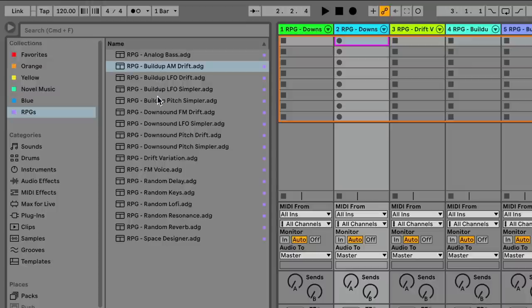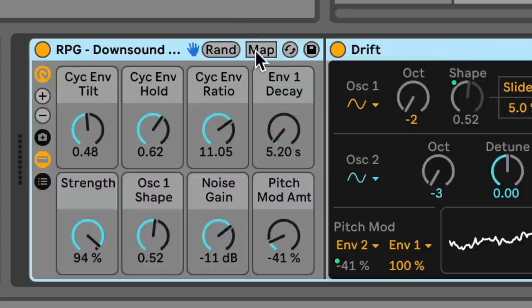And what kind of teacher would I be if I didn't show you how to make them yourself? So, I've been creating these devices called RPGs, or Random Preset Generators, that utilize Ableton 11's new Randomize feature in Racks.